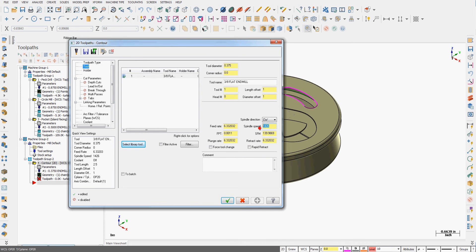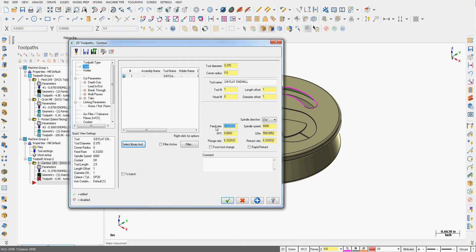So here in the tool window again just cutting wood, turn the rpm up to 6,000. I'm plunging down in so I'll set the feed rate to about 125 inches a minute. Enable rapid retract and give an appropriate comment.